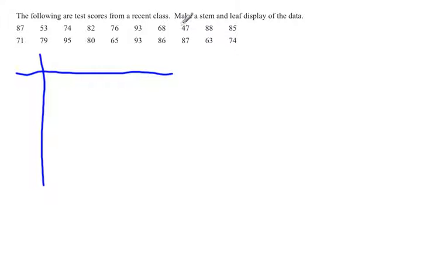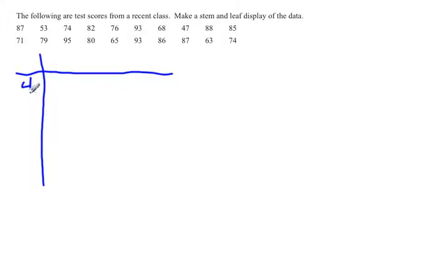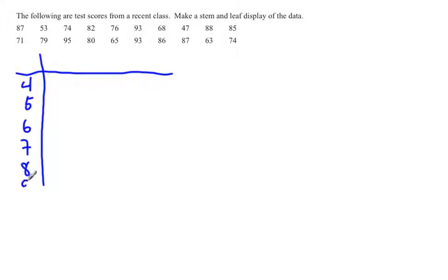Looking through our data, I notice that 47 seems to be our lowest stem, or 40 seems to be our lowest stem, and our highest stem seems to be in the 90s. So we're going to start here with just the tens place: the 4, the 5, the 6, the 7, the 8, and then the 9.